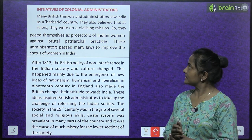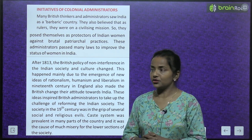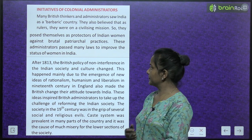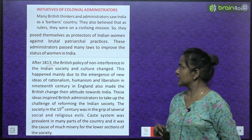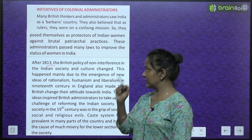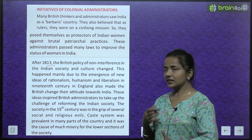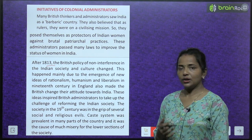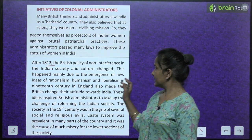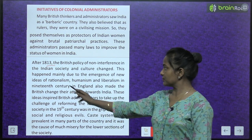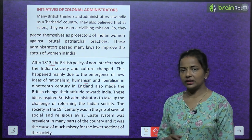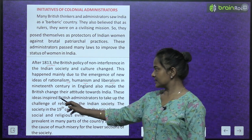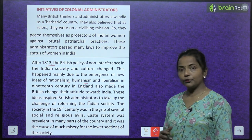After 1813, the British policy of non-interference in Indian society and culture changed. This happened mainly due to the emergence of new ideas of rationalism, humanism and liberalism in 19th century England, which also made the British change their attitude towards India. These ideas inspired British administrators to take up the challenge of reforming Indian society.